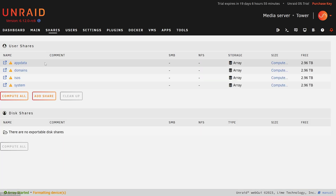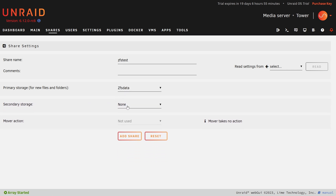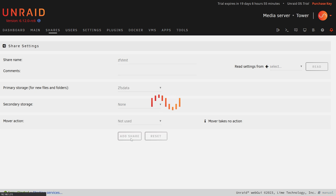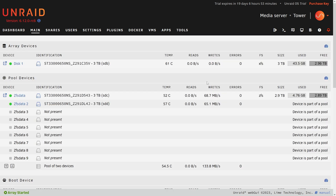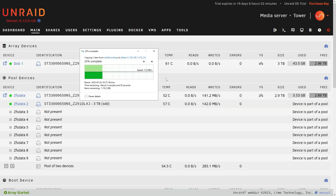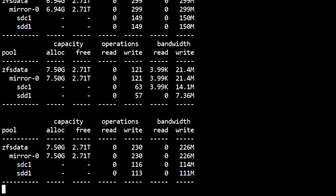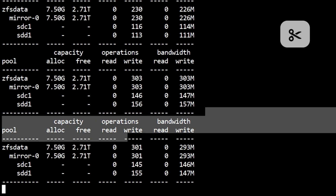I'm going to create a share for this right now — I'll go add share and call it ZFS test, use it from ZFS data, no secondary storage, add share. Then I'm going to mount that on my system so I can do a little bit of testing with performance and just copy data to it. And now my ZFS mirror has been created. I'm copying data to it on my share, and I can see I'm copying at about 113 megabytes per second, which is about the max you'd expect of a gigabit network.